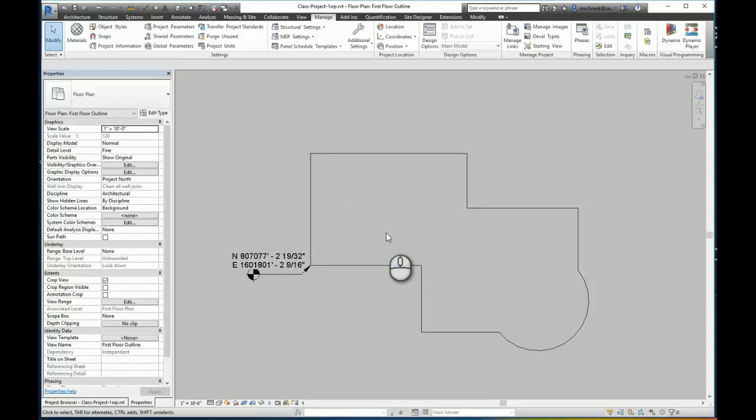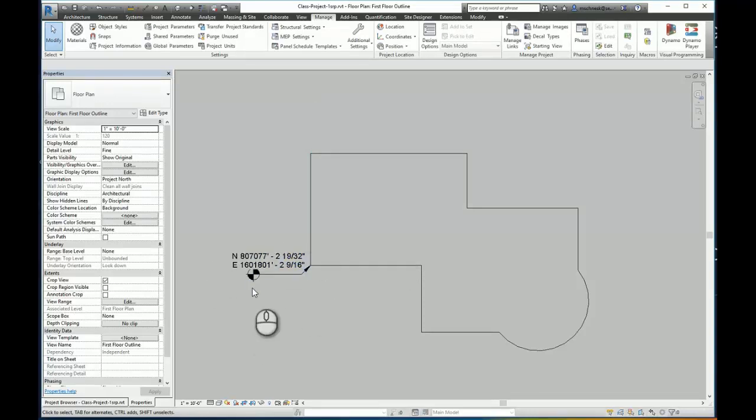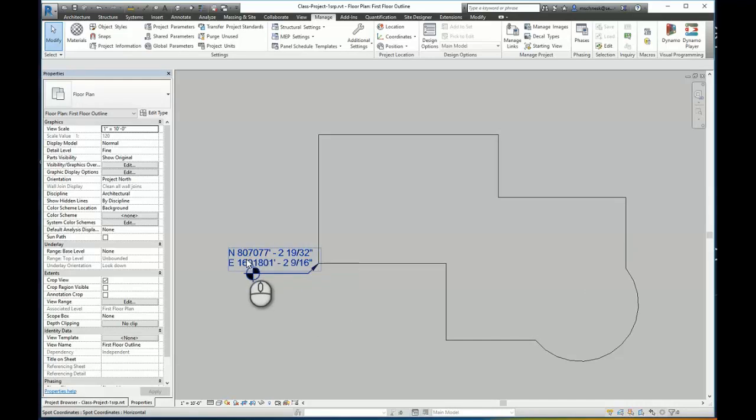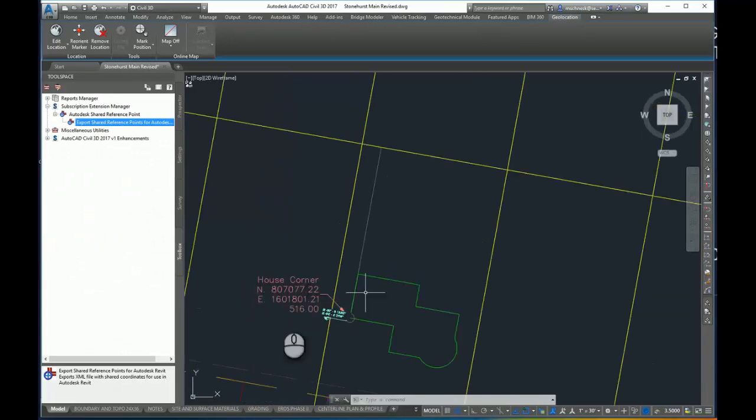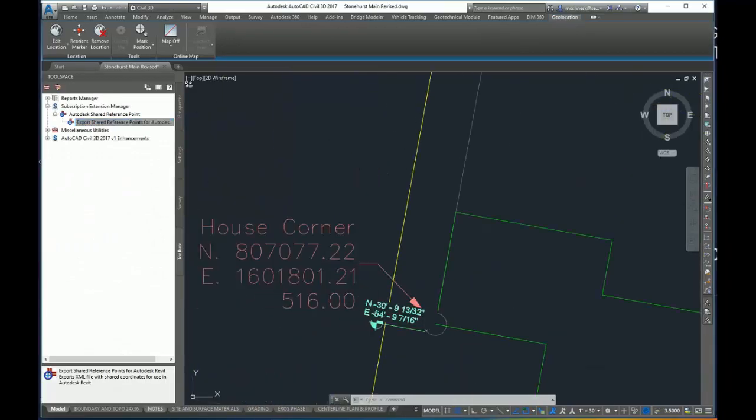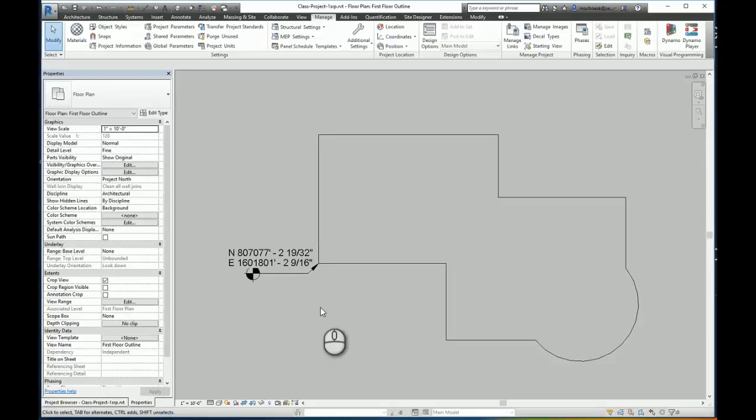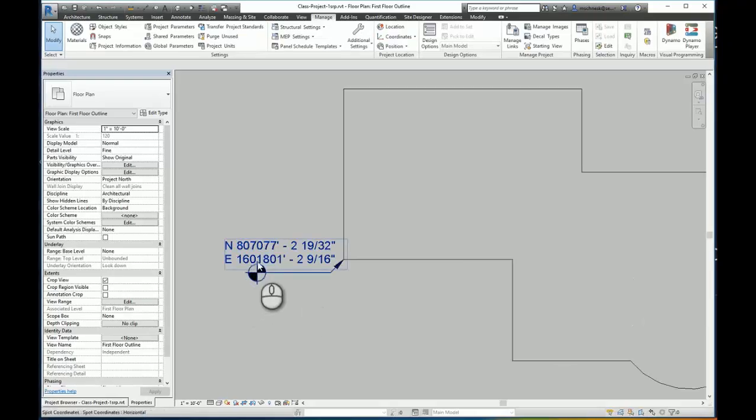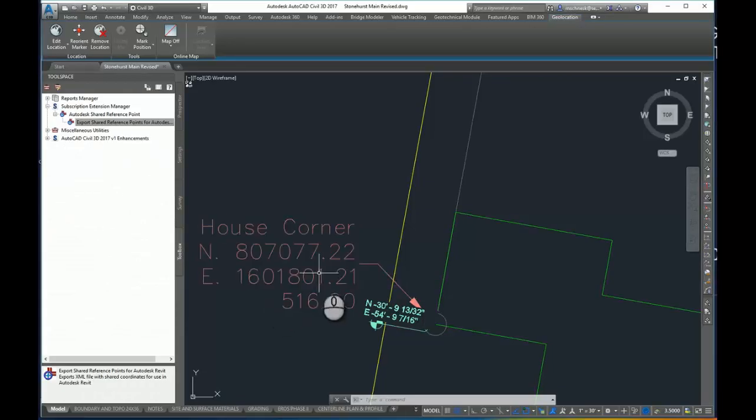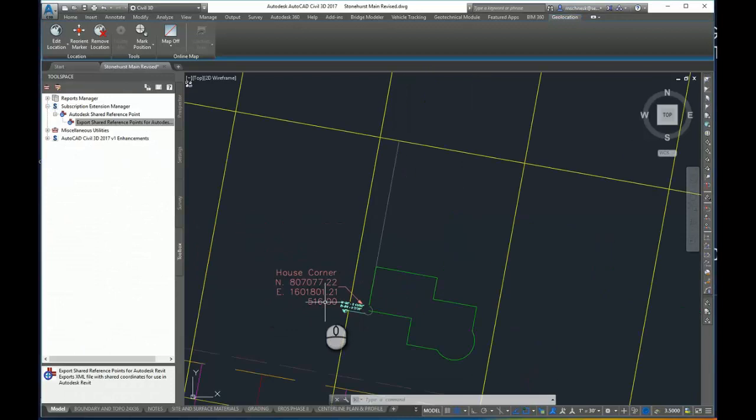Notice my coordinates here on my spot coordinate annotation has updated. If I look, 807,077.22. I'll come back to my Civil 3D drawing: 807,077.22. Back to Revit: 160,1801. And 160,1801. OK.